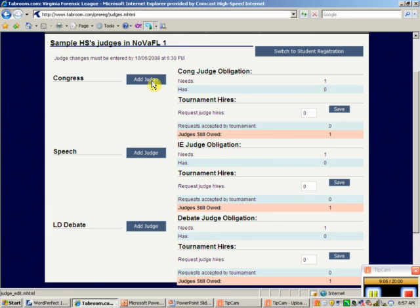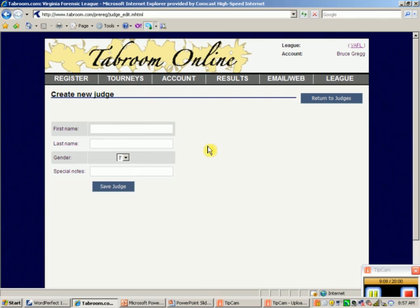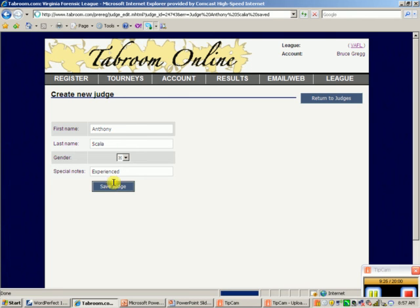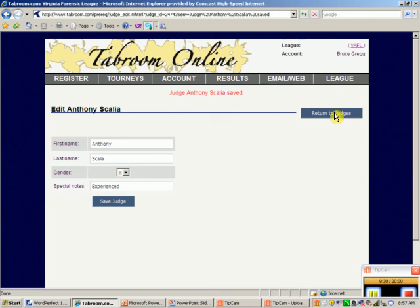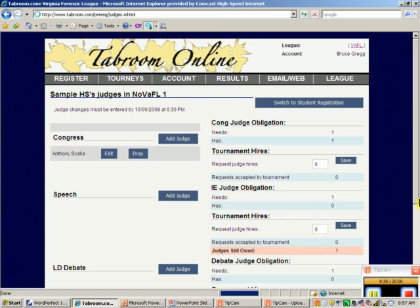We need a Congress judge, so let's add one. I'll add Judge Anthony Scalia — male, experienced. Judges can be used across multiple events, so don't worry if you need to move judges around. Back in the judges view, we've got our Congress judge and now need to look at speech judges.